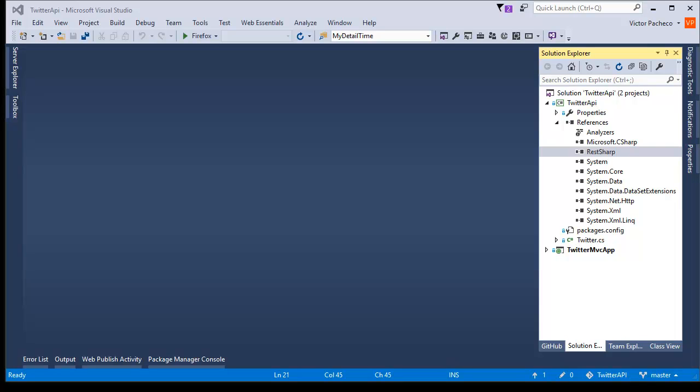Hello and welcome to another video. This is video number two for Twitter — how you can use the API to connect, authenticate, request permissions, and finally submit tweets from your application. It doesn't matter what it is; as long as you have a token, you can post messages and read tweets from the user.